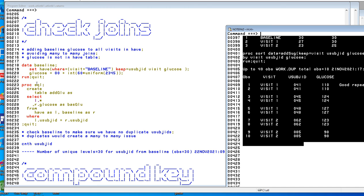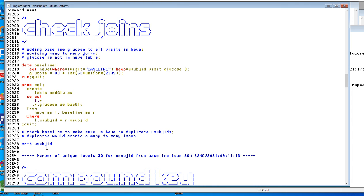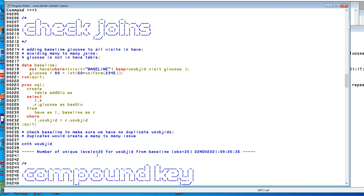And let's paste it down here to see that we have uniqueness. There are 30 levels of u subject ID and there are 30 observations, so we're okay. That join was proper.